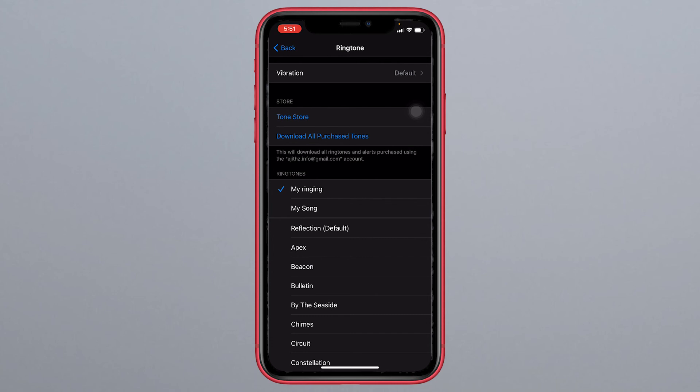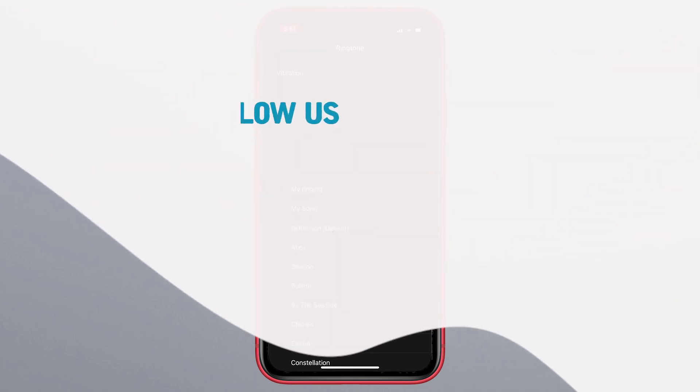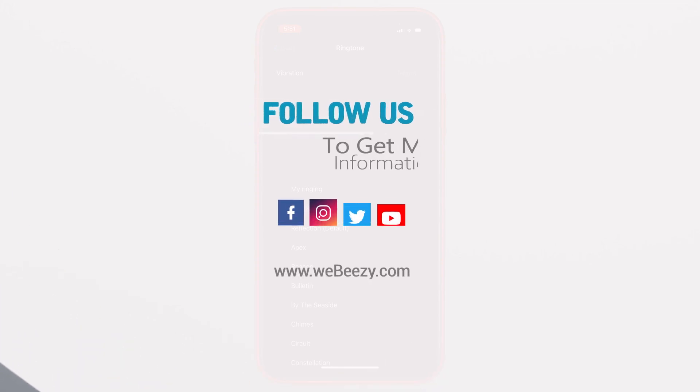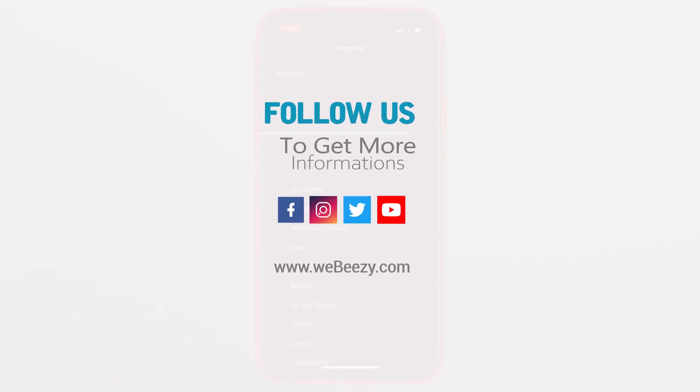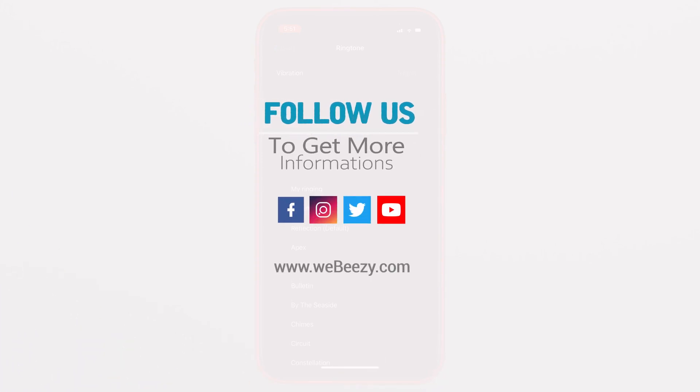This is the tutorial. Hope you learned it. Give a comment — does it work or not? Thanks for watching. See you again.